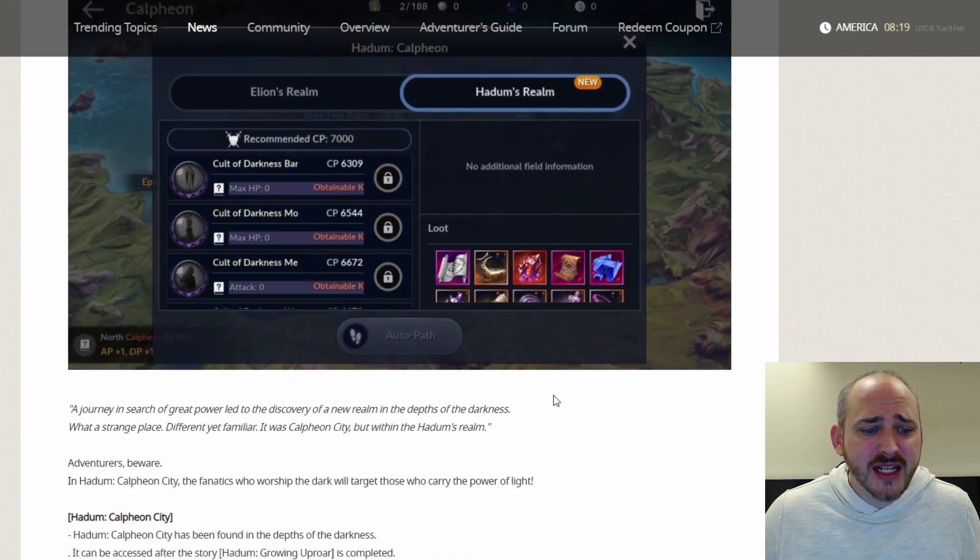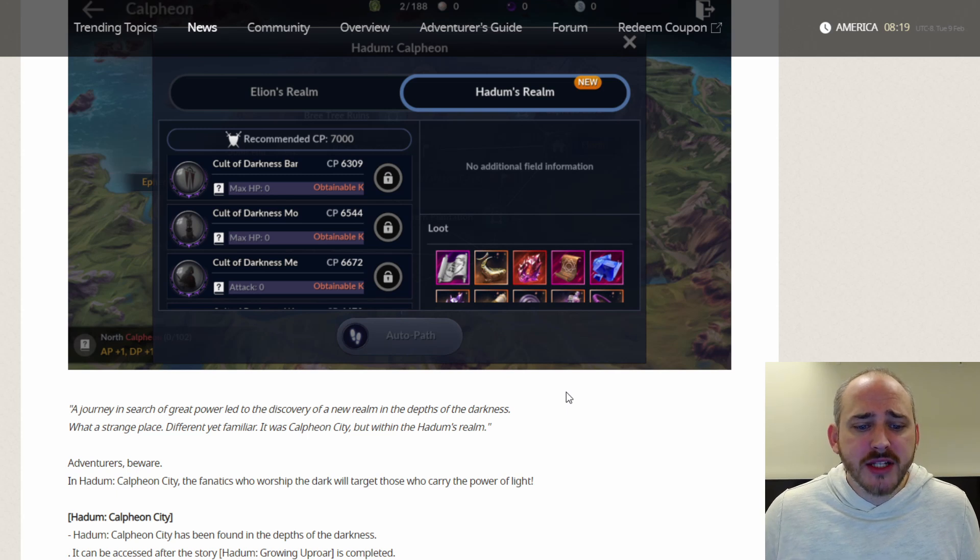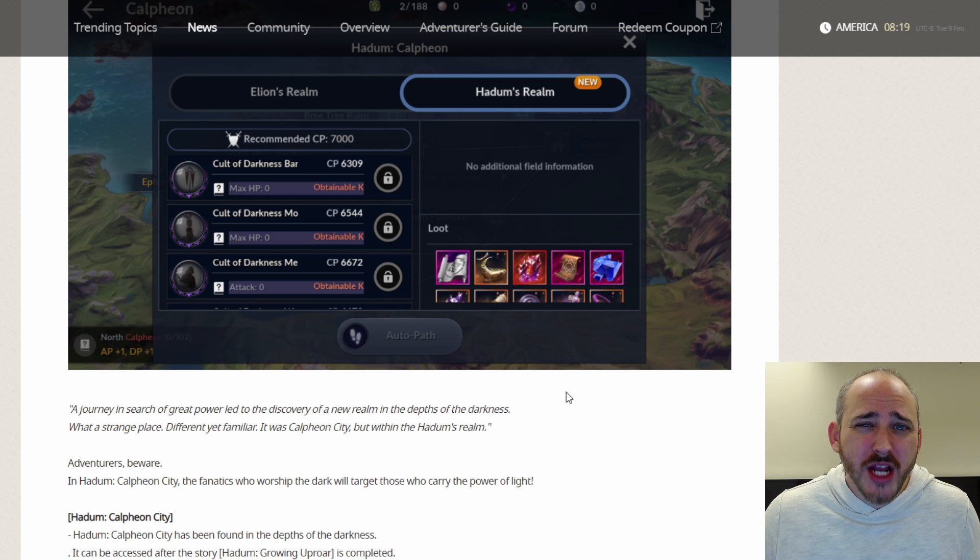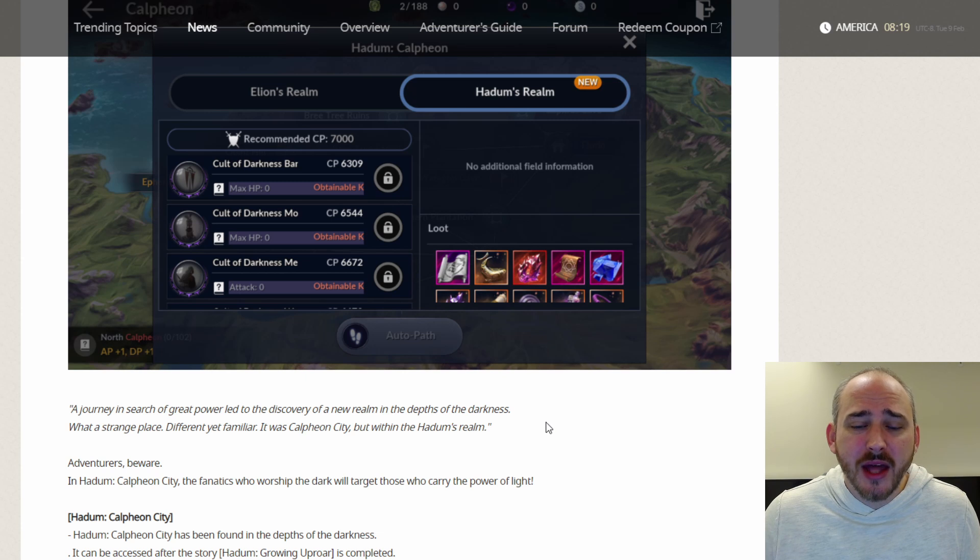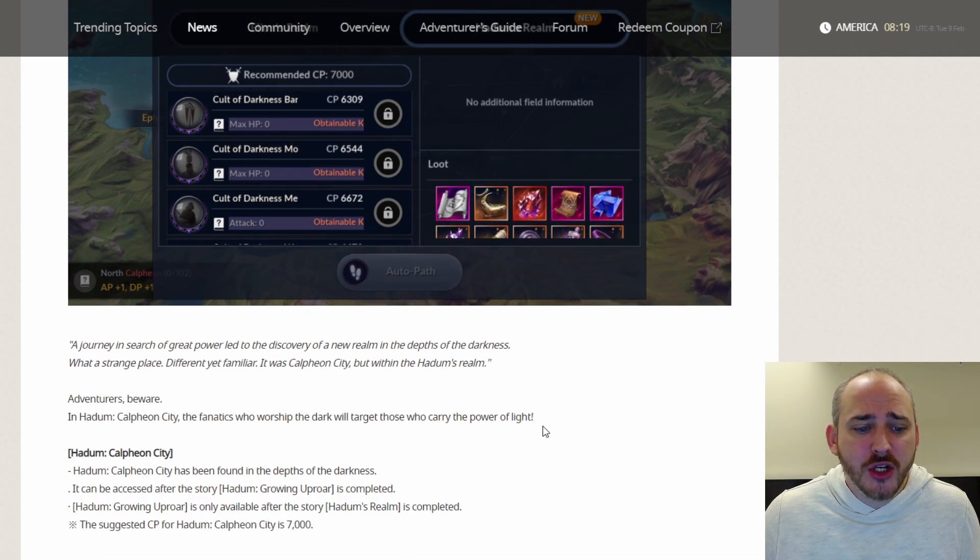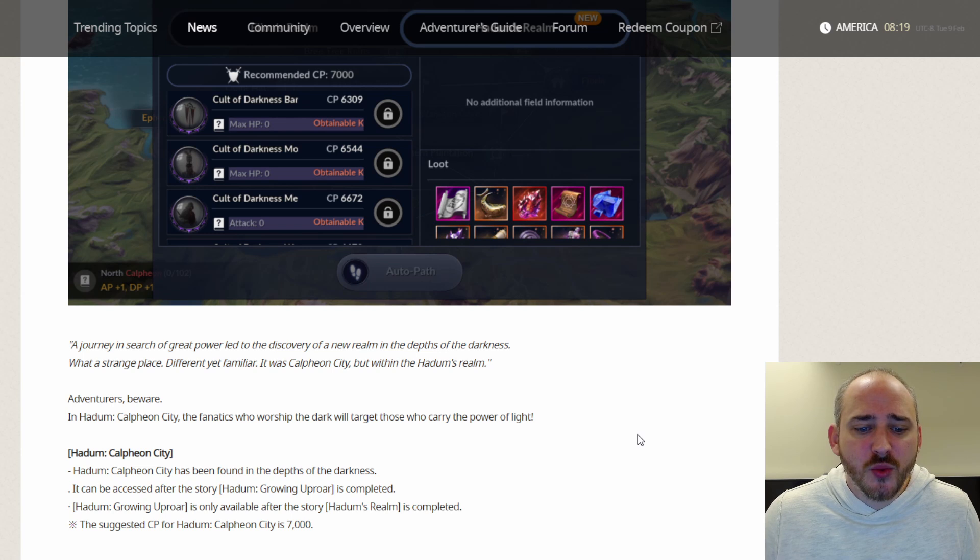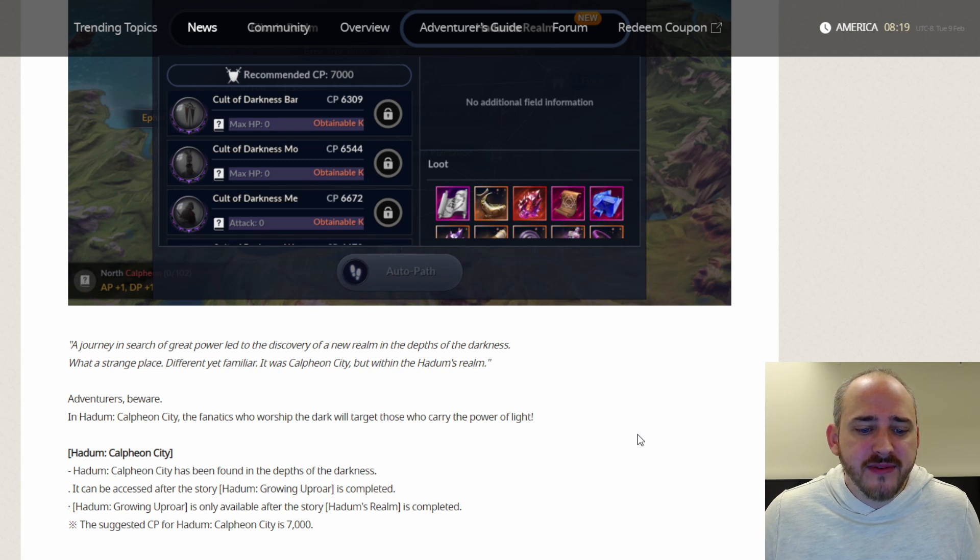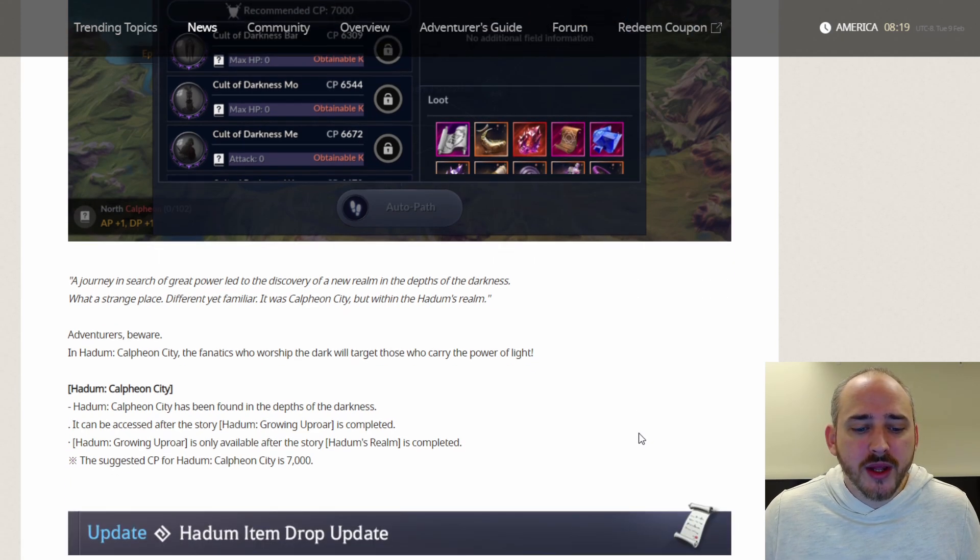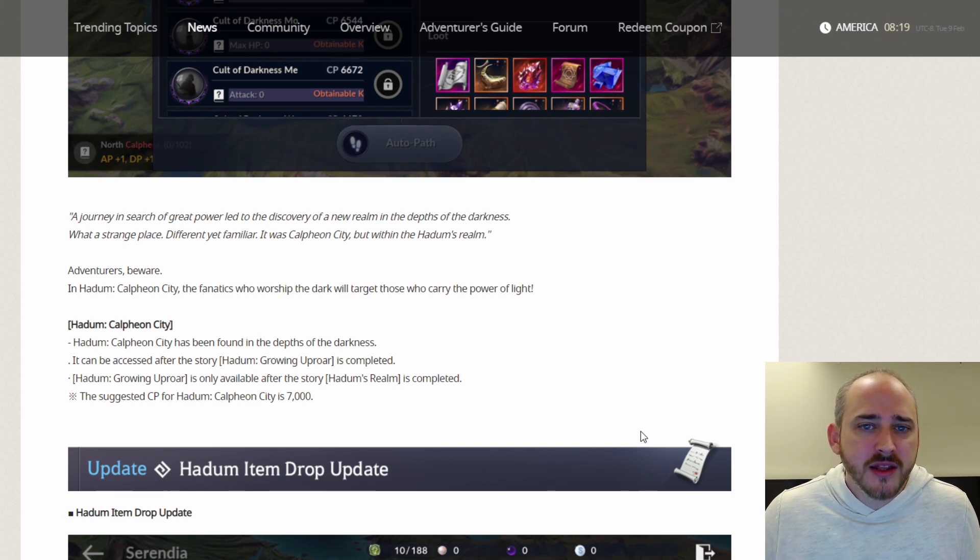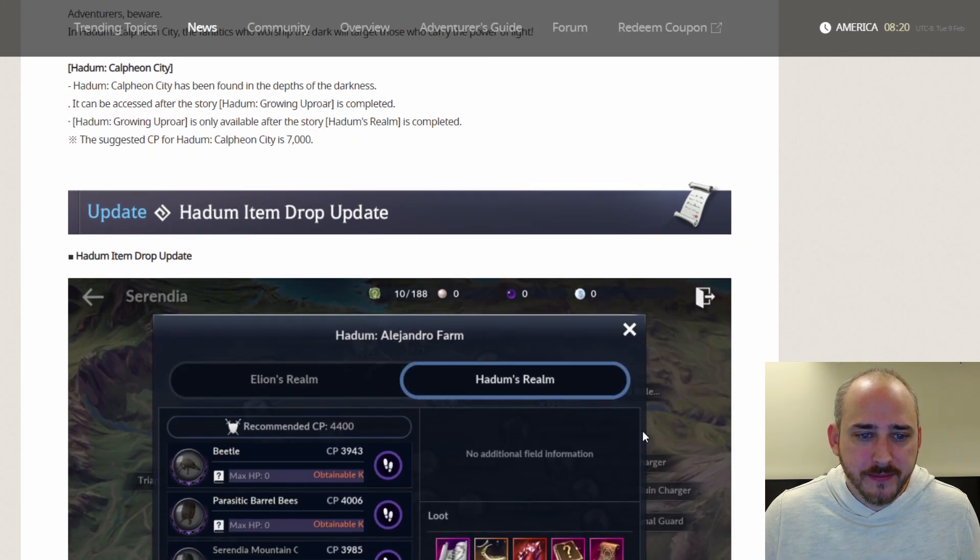Hadum Calpheon City has been added. A journey in search of great power led to the discovery of a new realm in the depths of darkness. What a strange place. Different, yet familiar. It was Calpheon City, but within Hadum's realm. Adventurers beware. In Hadum Calpheon City, the fanatics who worship the dark will target those who carry the power of light. Hadum Calpheon City has been founded in the depths of darkness. It can be accessed after the story Hadum Growing Uproar is completed. The suggested CP for Hadum Calpheon City is 7,000.